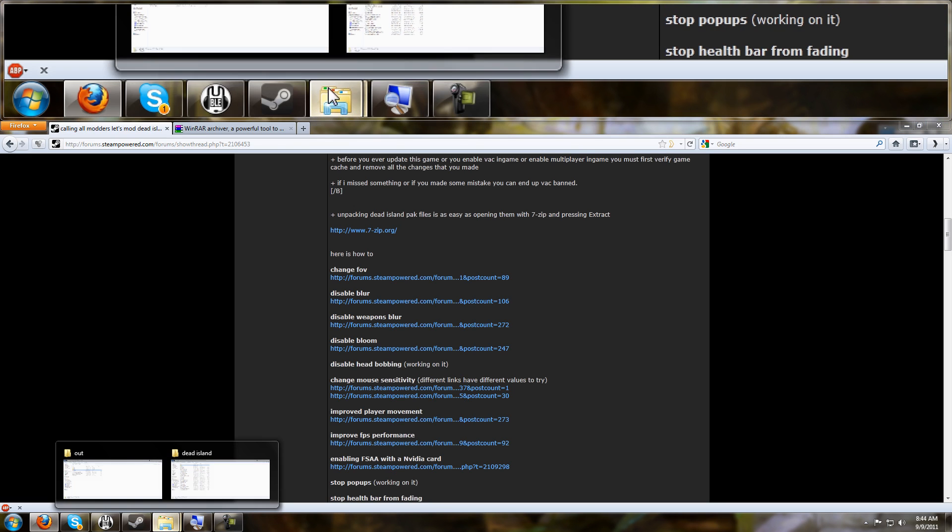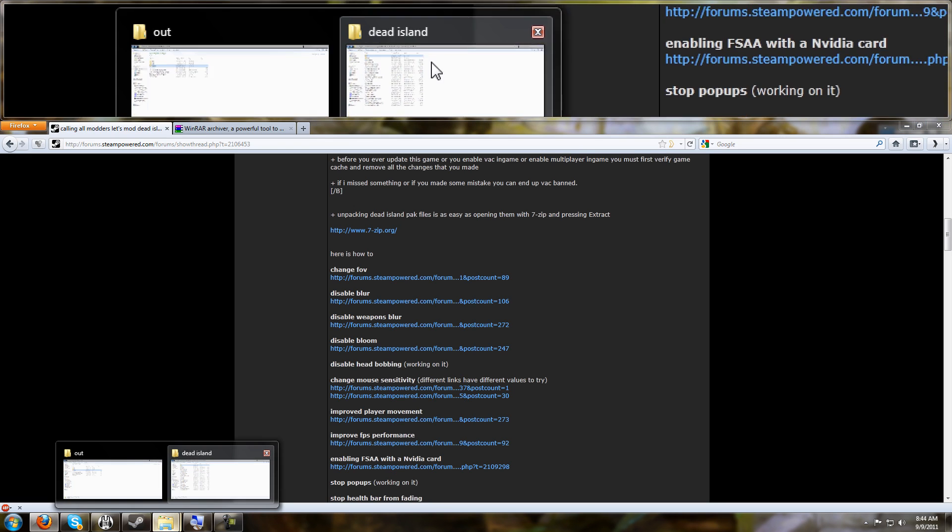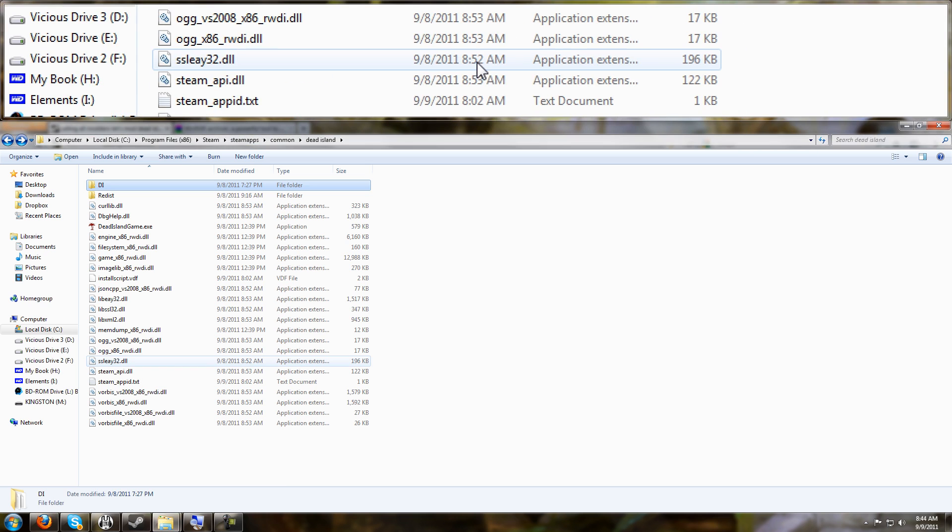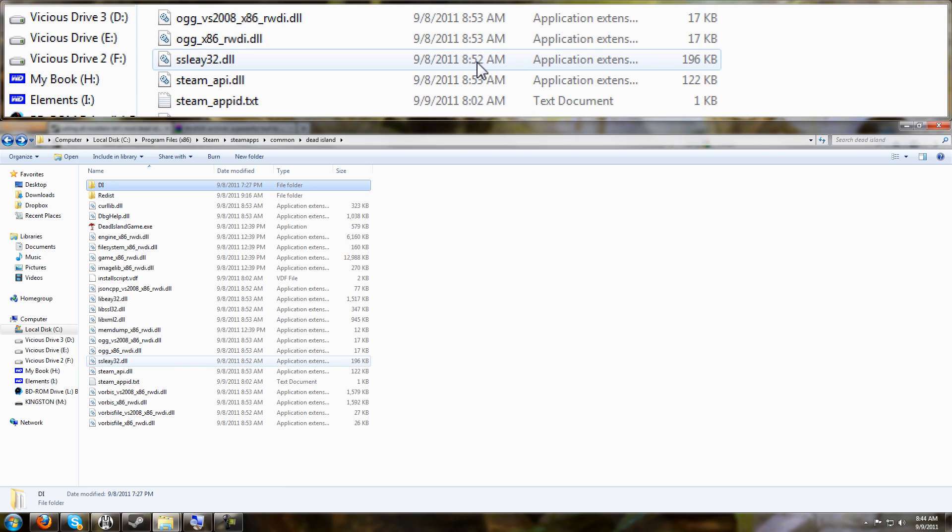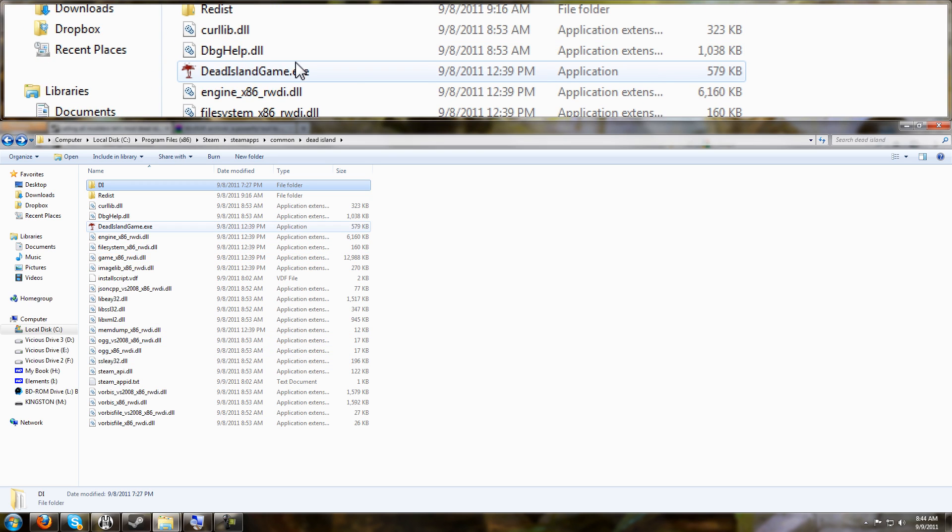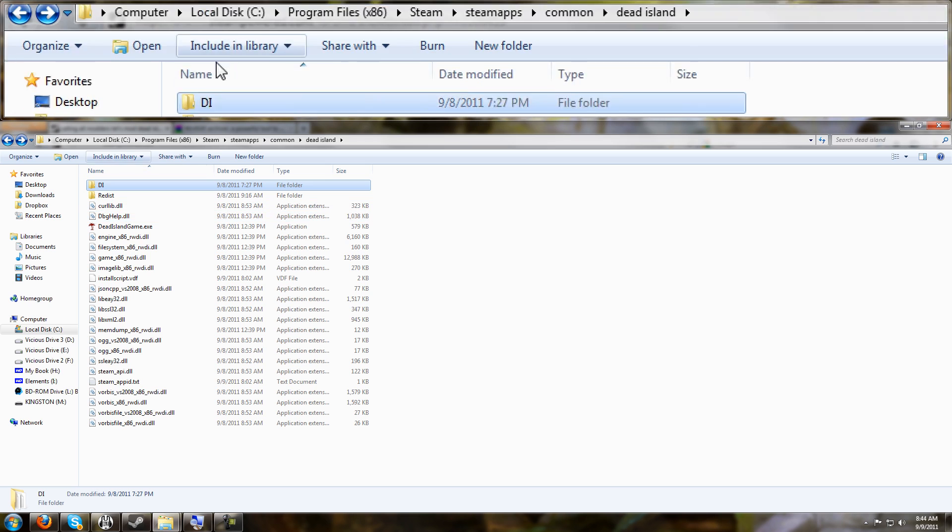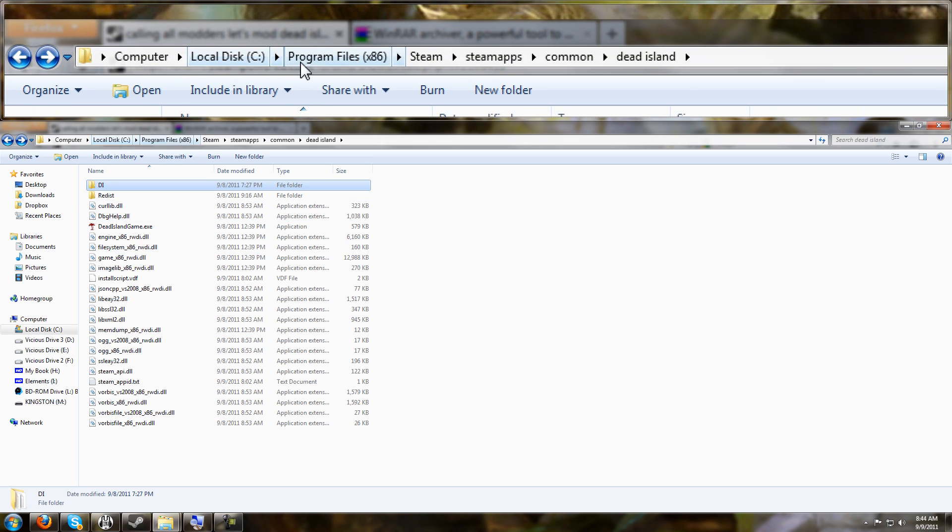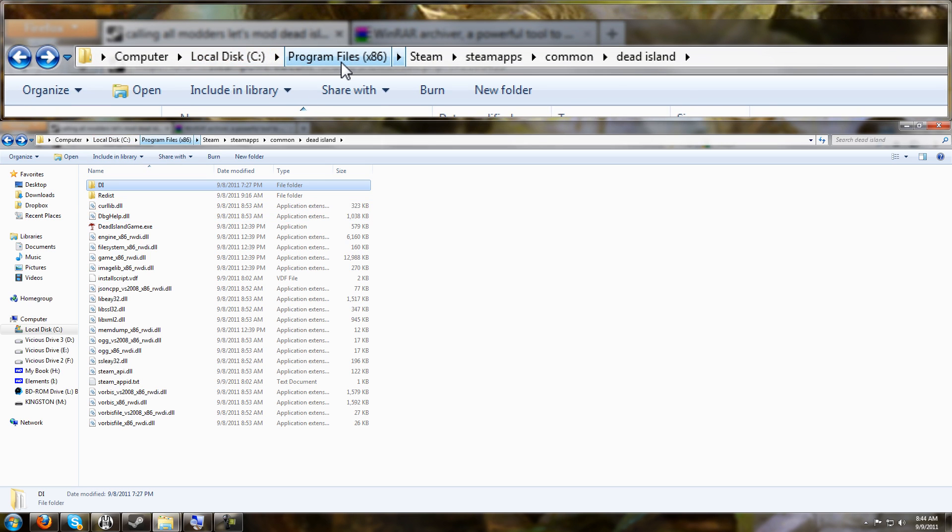For this part, what you need to do, you need to go into your Steam directory and find your Dead Island game files. Me on Windows 7 64-bit, this is where it's located. C drive, program files, x86.